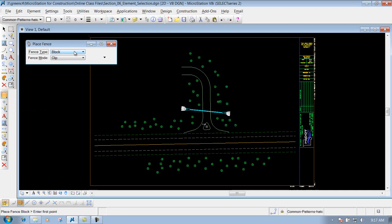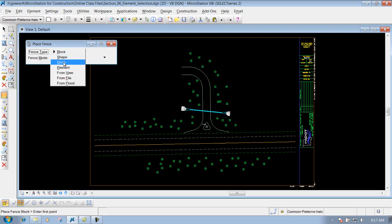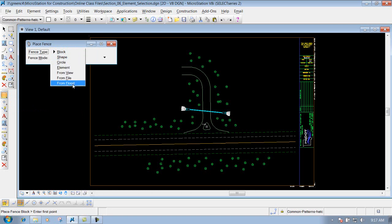You have a few different fence modes that you can utilize: block, shape, circle, element, from view, from file, from flood — whatever type that you want to use.